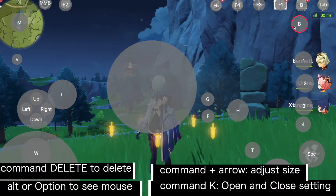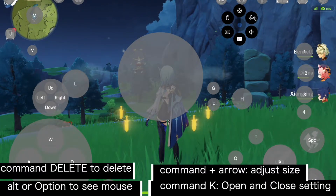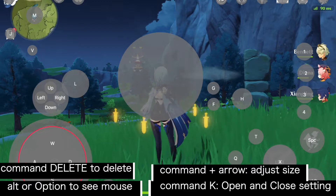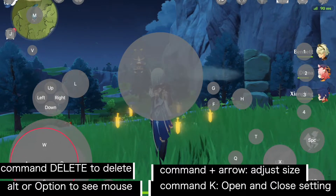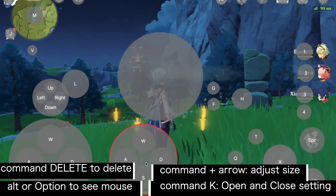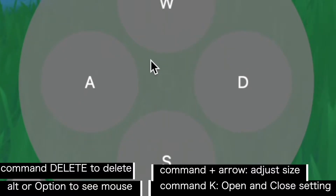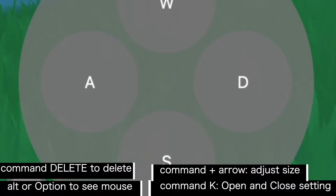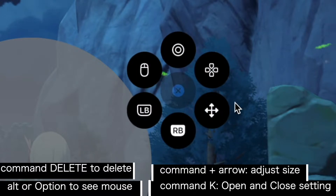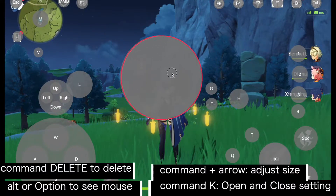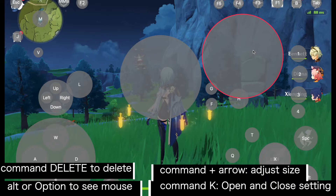This icon is to add a joystick. If you want to add the joystick, remember to put the dot right in the middle of the joystick — that dot is the center of the iPadOS joystick. To look around using your mouse, choose the four-arrow icon, adjust the size as you like, and that's it.